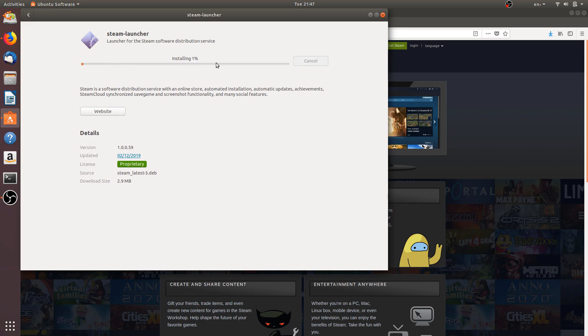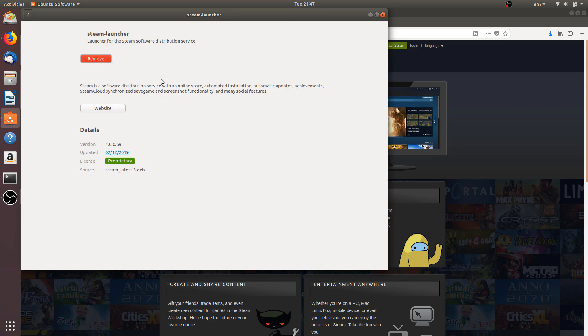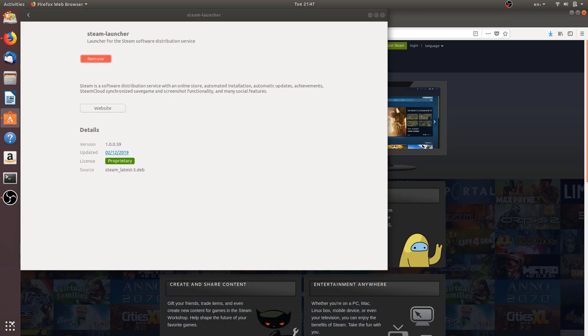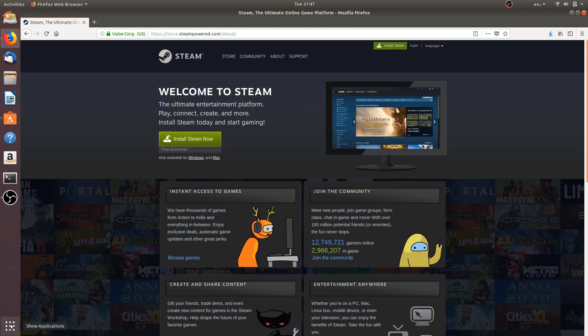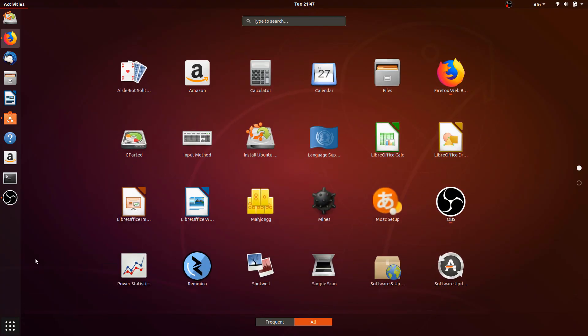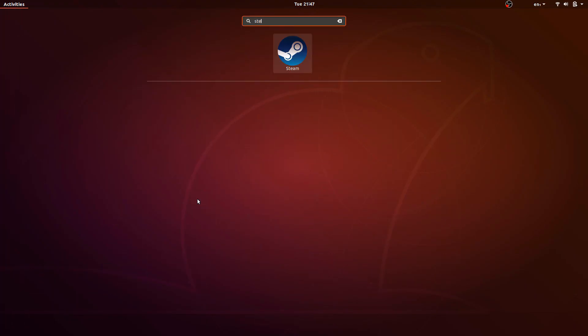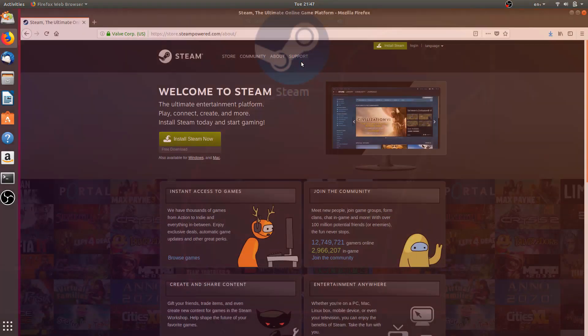And it will start doing the process of installation. See, it is complete now. Now we will go to Show Applications down here and search for Steam. We have it over here, let's open it.